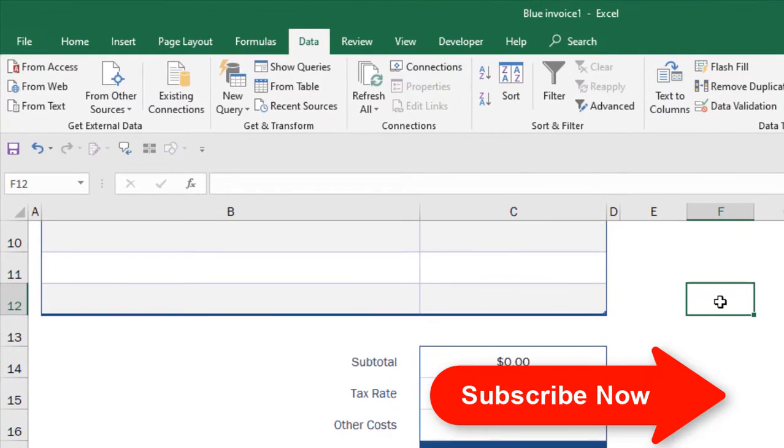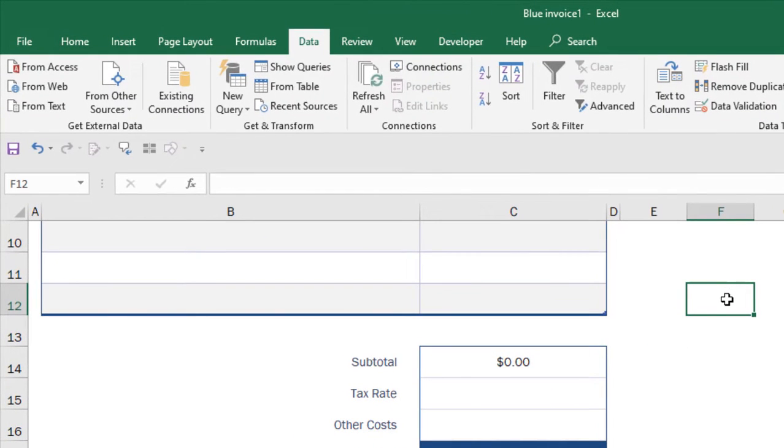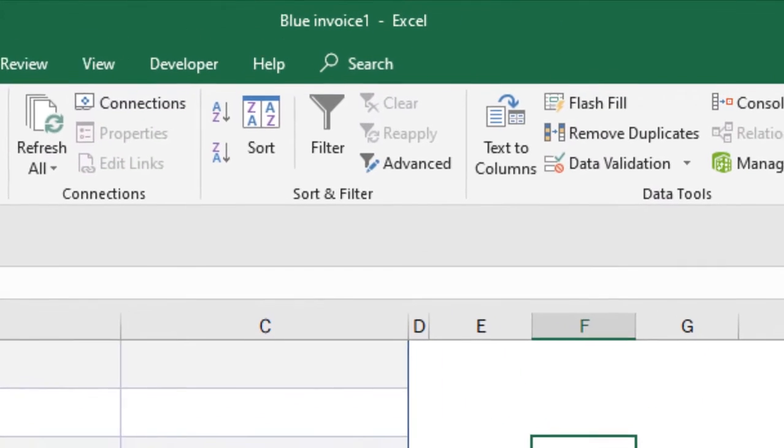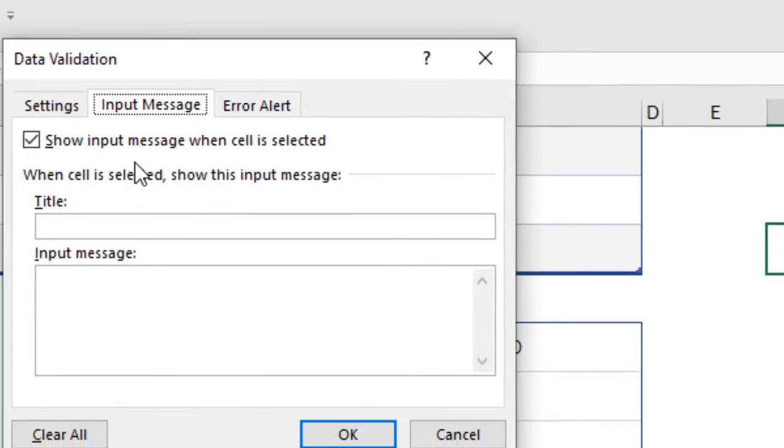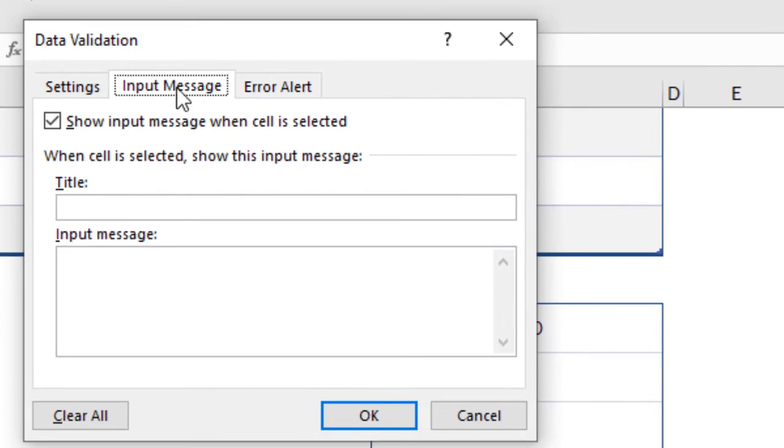Now select this cell. I don't have any pop-up here, it's F12, and I'm going to add a pop-up message here. How you can do it: click on this Data tab and click on Data Validation, and select this one, Input Message, and write the message.